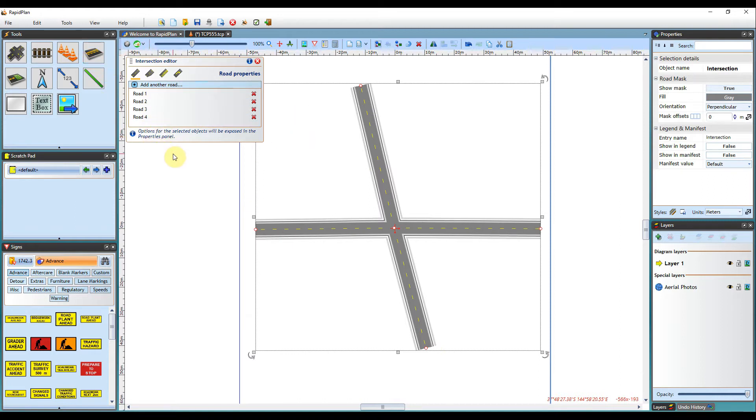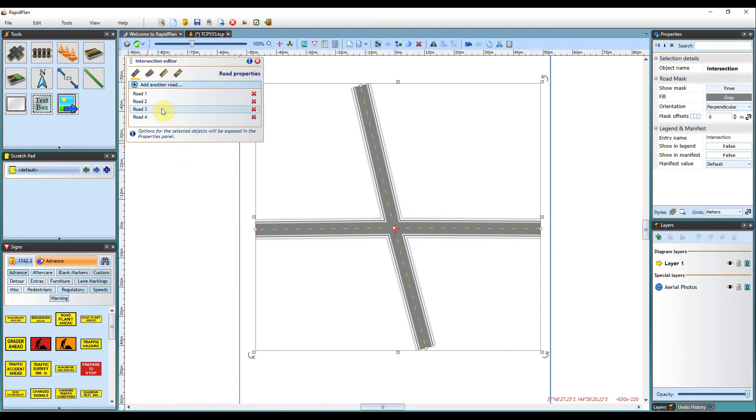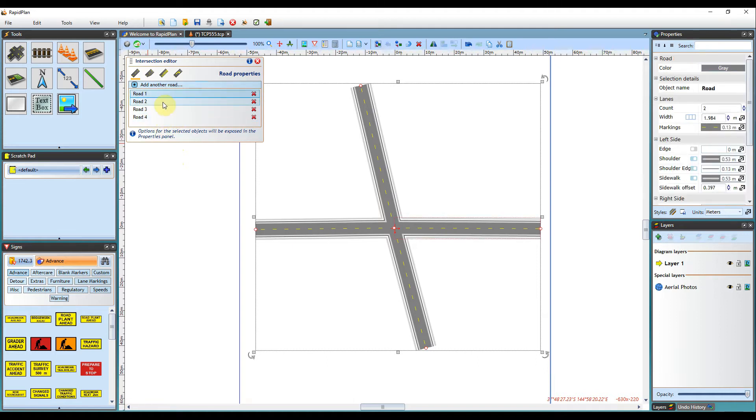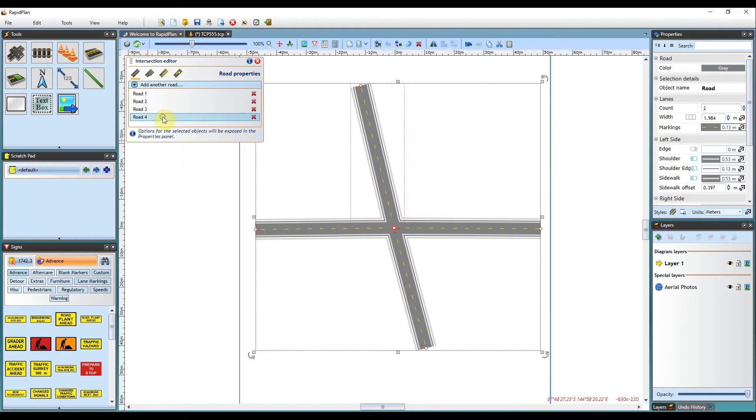It will have four tabs for different intersection elements: the Roads, Road Extensions, Markings and Symbols. The Roads panel will display all of the roads I've created. And if I select a specific road here, its properties will be editable in the Object Properties palette.